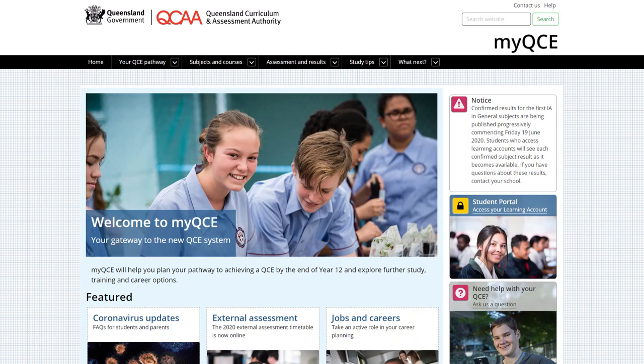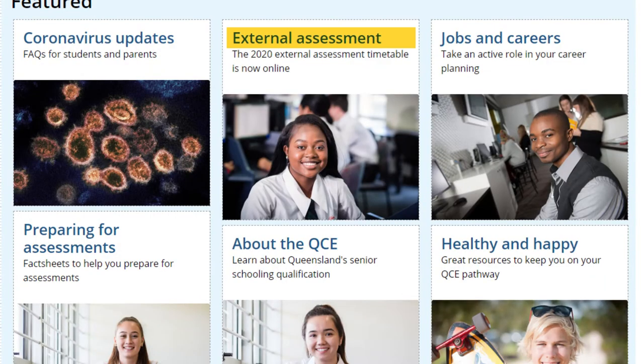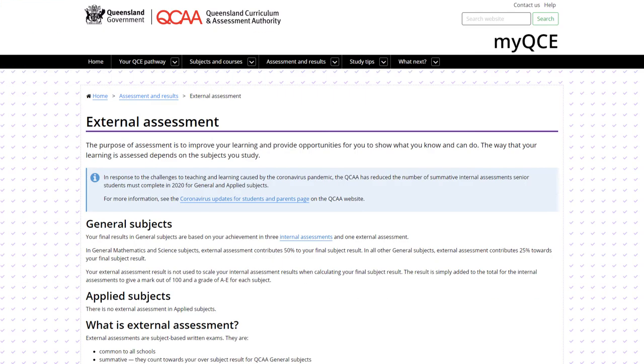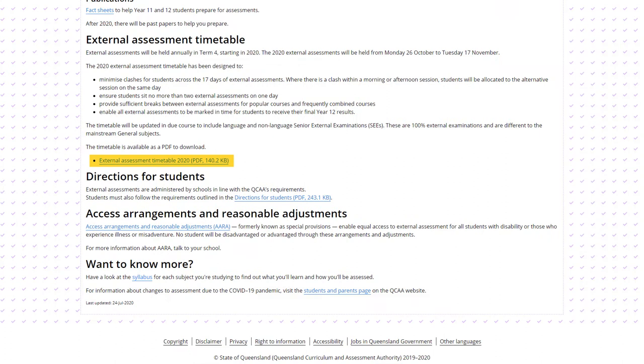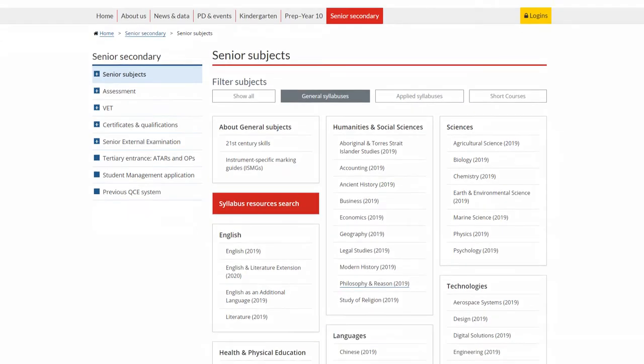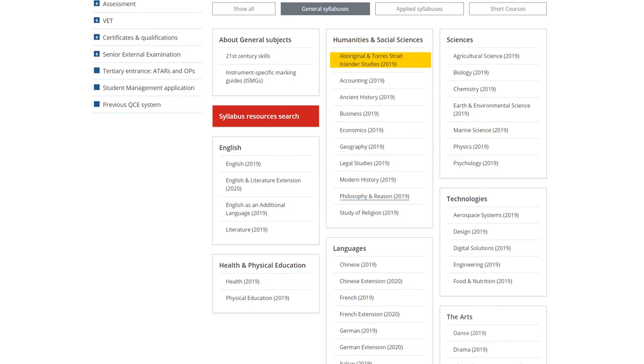In addition to your teachers' help, there are things you can do. You can visit the MyQCE website and check out the external assessment page. Download the exam timetable. Check the syllabus for information about the external assessment.